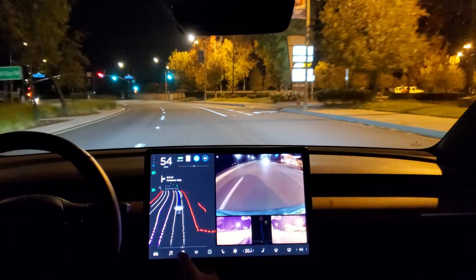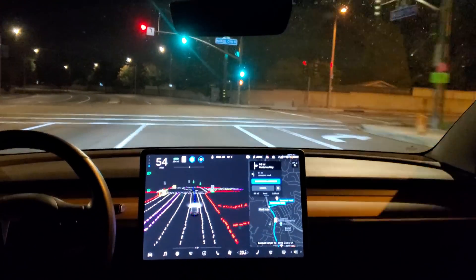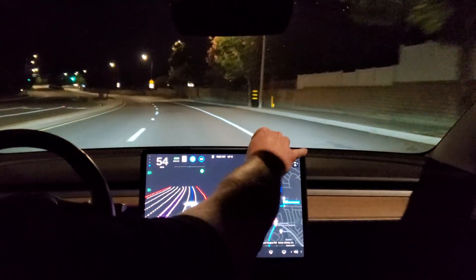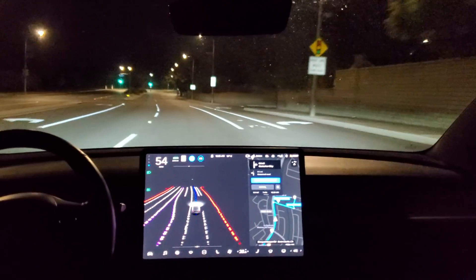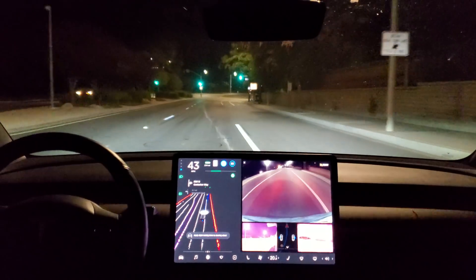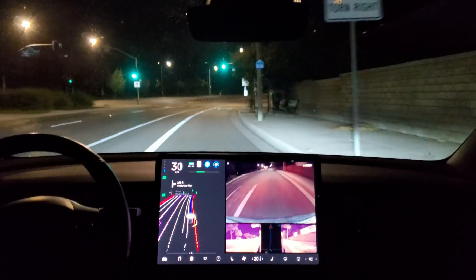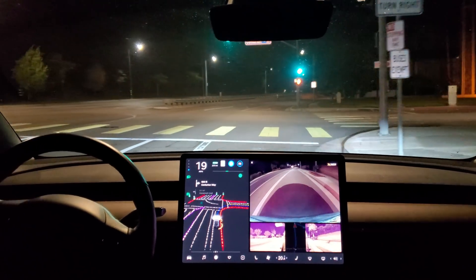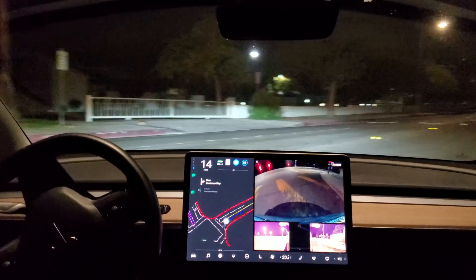Very confident now. Wow. In 1,000 feet, turn right onto Setai AM Way. Nice light change. I'll leave this up so everyone can see how it makes this turn. Beautiful. Wow.